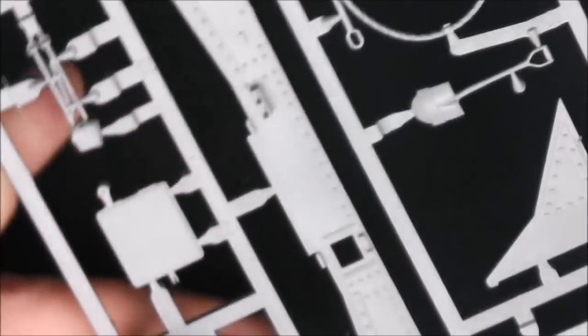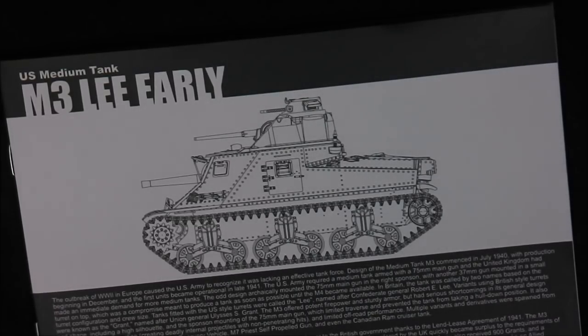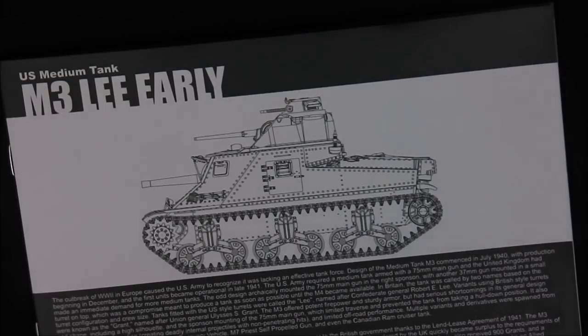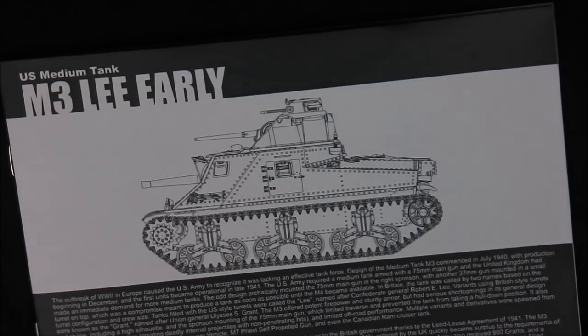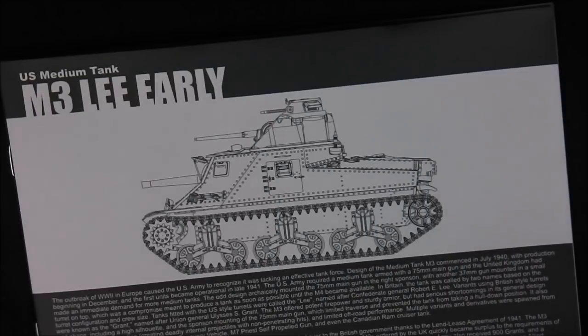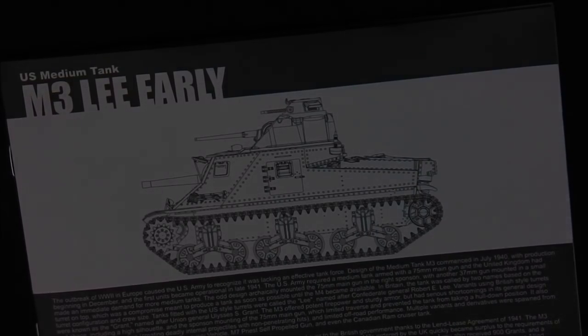With that, that is my in-box review of Takom's 1:35 M3 Lee early production. I really like this kit. There's some small weird things here and there but I will be looking forward to building this.